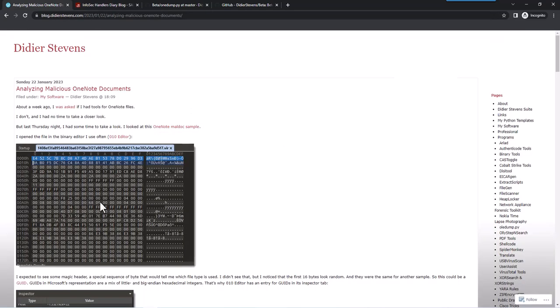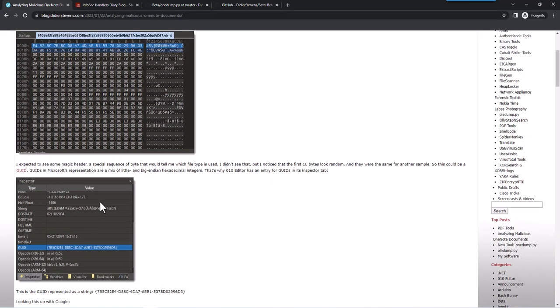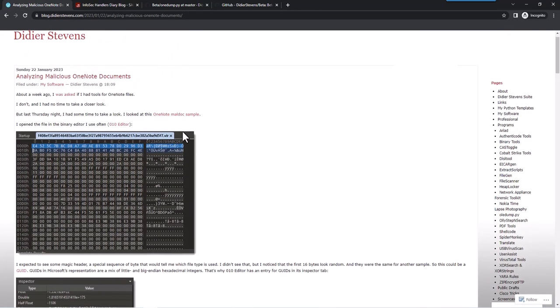So here in this video I'm going to show you a bit how I proceeded. In my blog post I do this with binary editor 010 editor. Here in this video I'm going to use my tools to do the analysis.